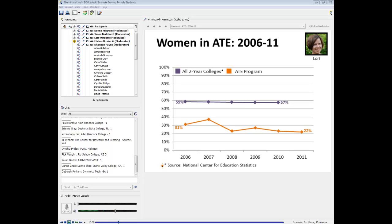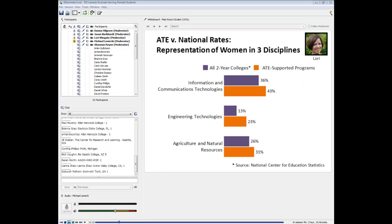Anyway you look at it, it's pretty clear that the number of women in ATE-supported technician education programs is grossly disproportionate relative to overall enrollment at two-year colleges. In purple we see all two-year colleges, with figures from the National Center for Education Statistics through 2010. From their Education Digest, you can review associates degrees awarded by program area, gender, race, and ethnicity — these are based on IPEDS data.